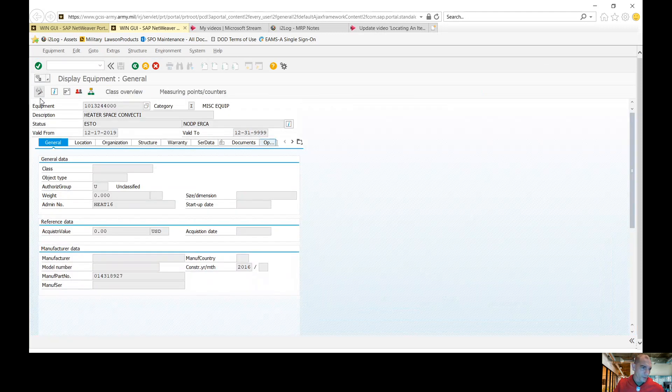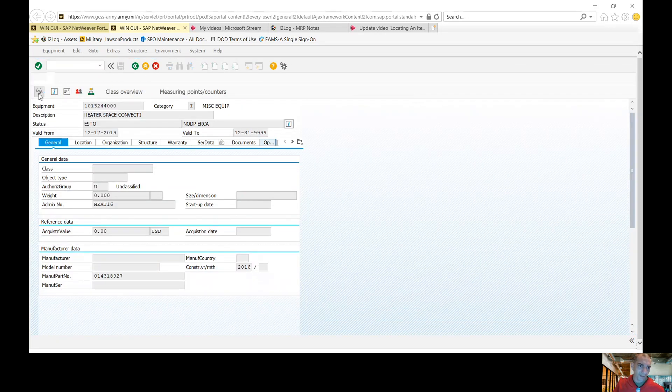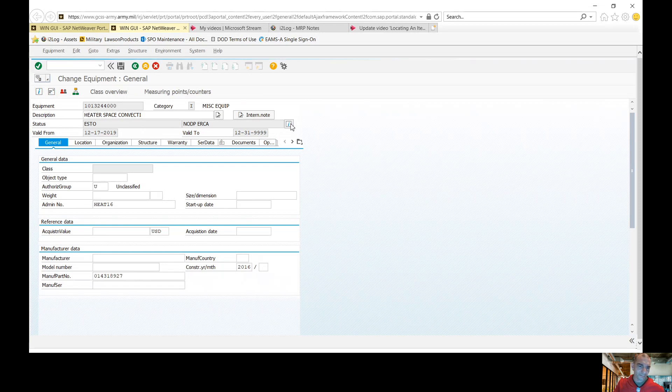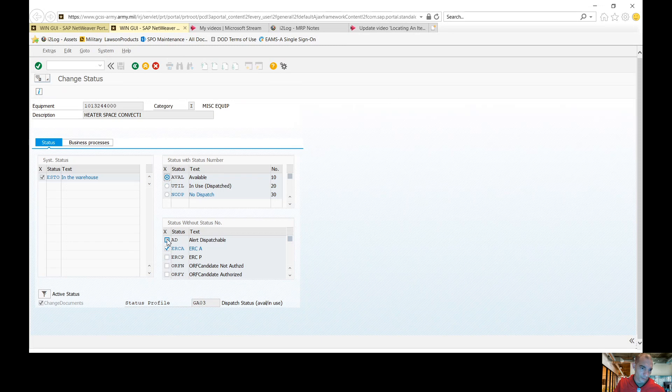You're going to go up to the pencil here on the left hand side. You're going to click it. Next thing you're going to do is go to the status. Now from here, you're going to make it available, alert dispatchable.